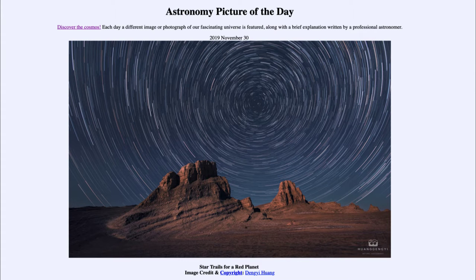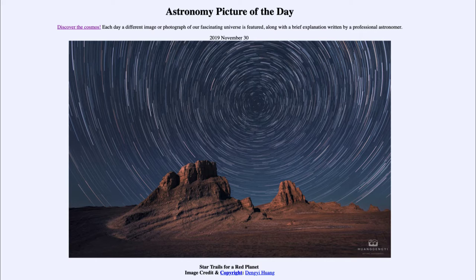Greetings and welcome to the Introduction to Astronomy. One of the things that I like to do in each of my introductory astronomy classes is to begin the class with the Astronomy Picture of the Day from the NASA website, that is apod.nasa.gov/apod.